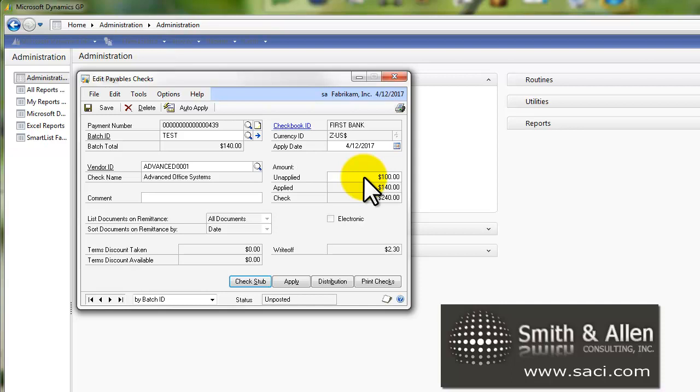Now the nice thing is that's an unapplied amount in the system and we can match it up to an invoice at a later date. This is a great thing to do. I see a lot of people who have credit card payments and they're still processing the bill but they need to pay their vendor, so they key in a fake invoice and then pay it and then do an entry later.